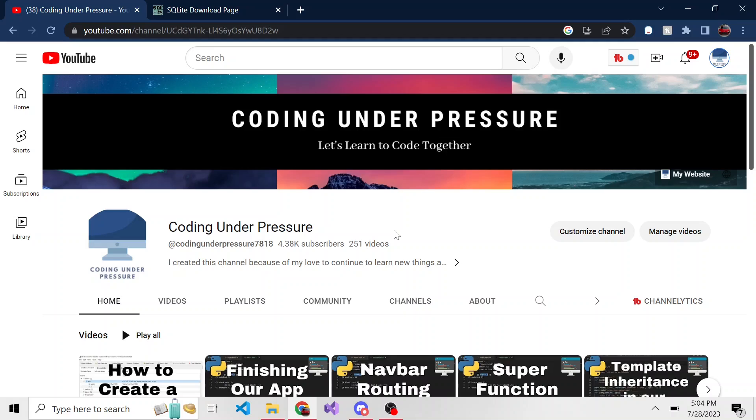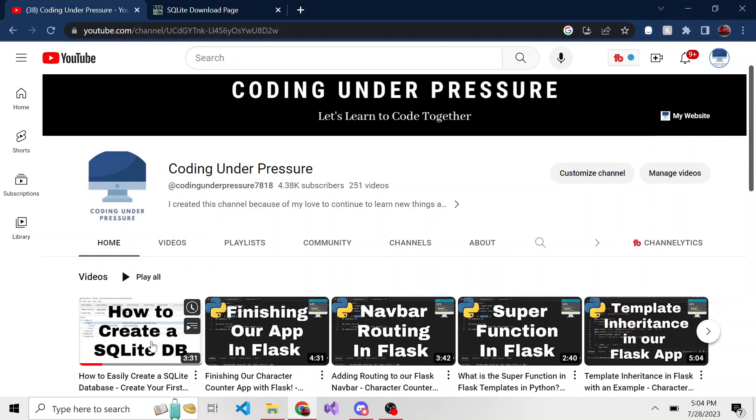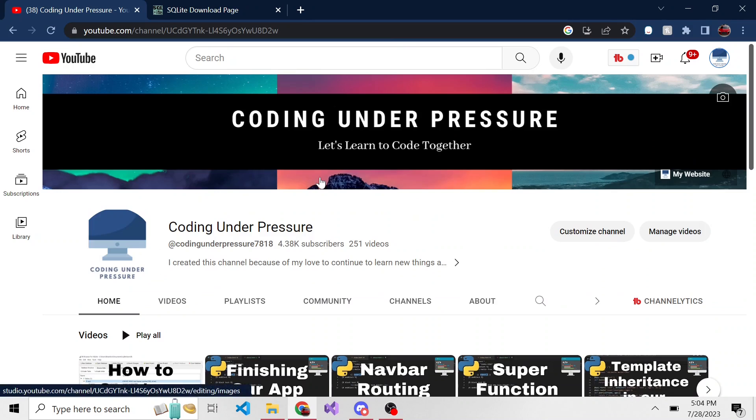Welcome back to another video. Today we're going to explore how to create a SQLite database using the command line, as compared to the video we did before using a GUI application called Database Browser for SQLite. I don't think this is the preferred way, but if you're curious on how to do it, we're going to check that out.